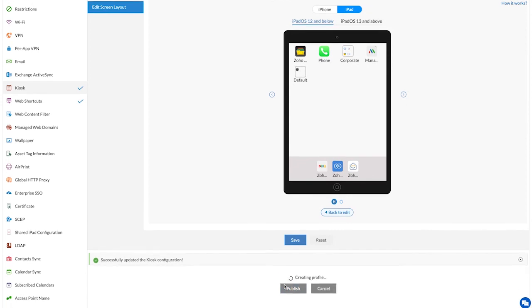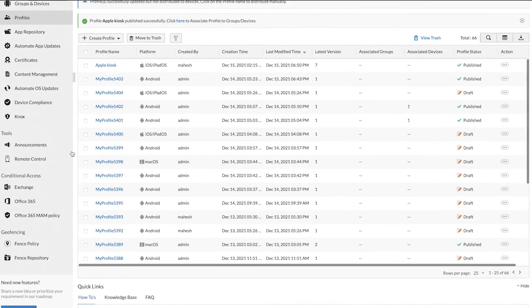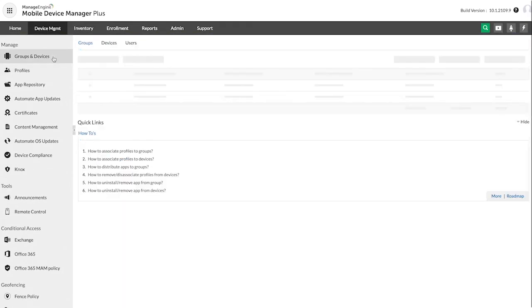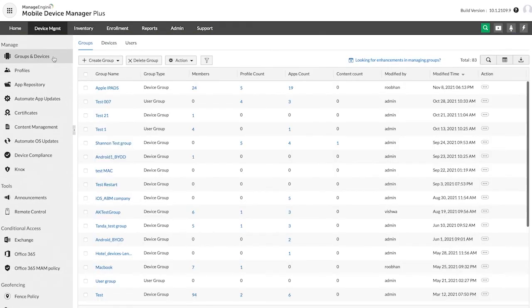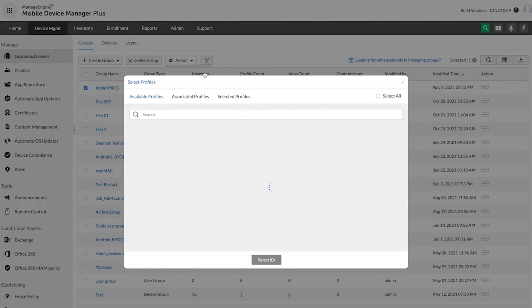Once the profile is published, associate it with your groups and devices. Select the group, click on action, and select associate profile.